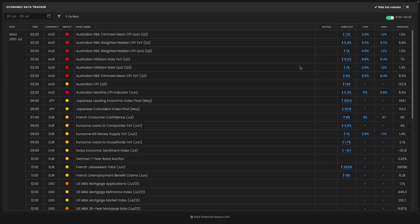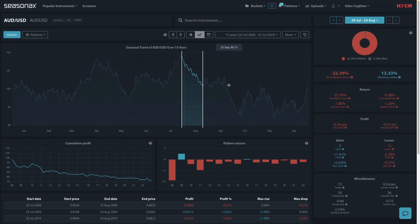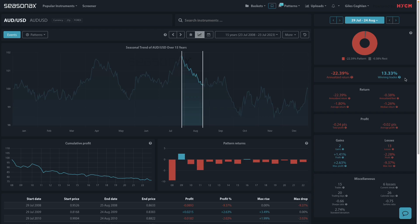Also note that the Aussie-US dollar has a pronounced period of weakness ahead. From a seasonal perspective, over the last 15 years, the Aussie-US dollar pair has fallen nearly 90% of the time for an average fall of 1.80%. The largest fall was in 2008 during the global financial crisis for a drop of over 9%.